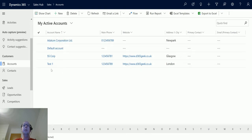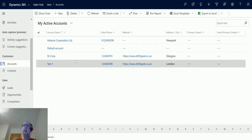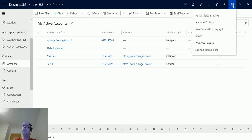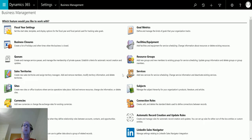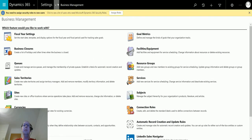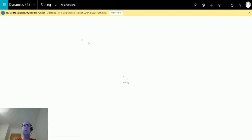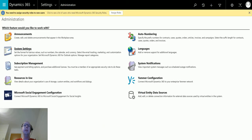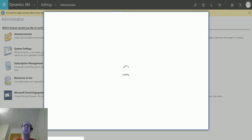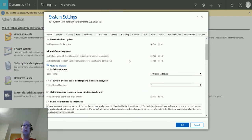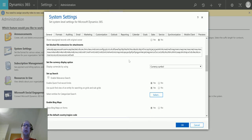Now to turn this on we have to go to the old settings area. So I go up to the cog in the top right, settings, we're going to go to advanced settings. Let's try to load the old user interface. We can choose settings and we can go to Administration and then System Settings. From here I can scroll down until we get to the search setup.